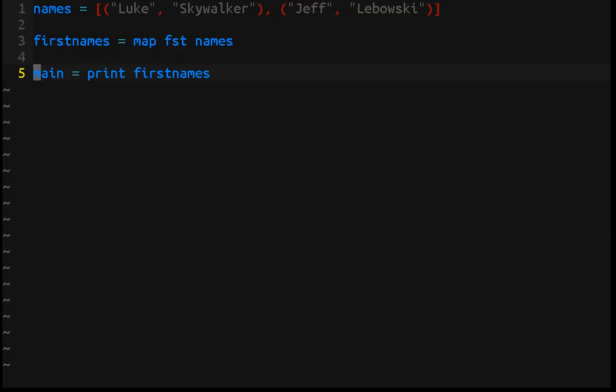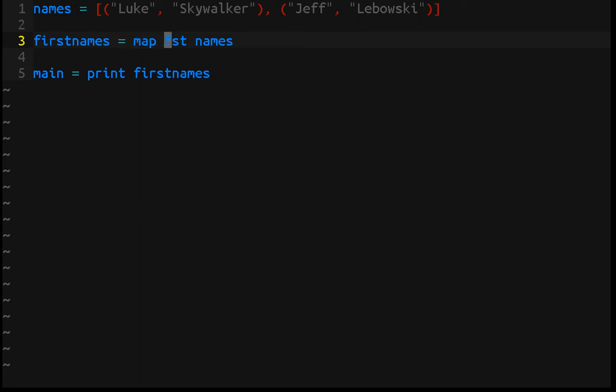So the real question, given line three, is this use of abstractions making this code less approachable? The argument that I've gotten from other people is that I have to understand map and I have to understand first before I can understand these lines of code. And I would say that is true. Absolutely. You have to understand what map is, you have to understand what first does.